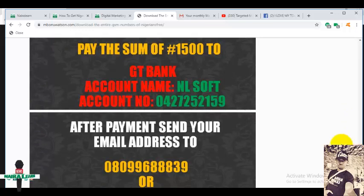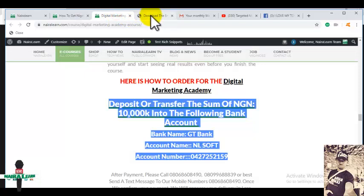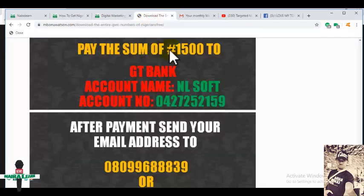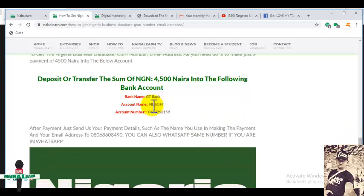You can make payment to the same account, NL Soft. Now what is the difference between the two? This one is just the GSM numbers, but the other one comes with GSM numbers, physical addresses, directories — meaning the name of the business, the location, the office number, their website URL, and so on.